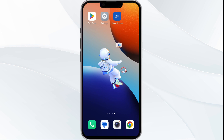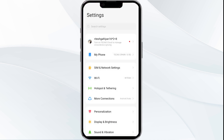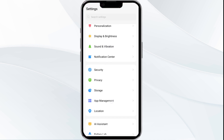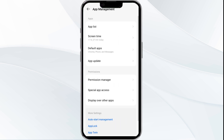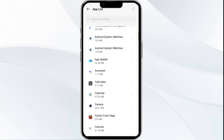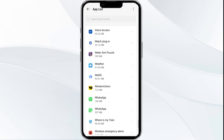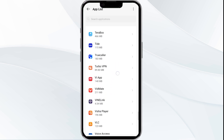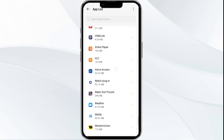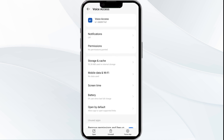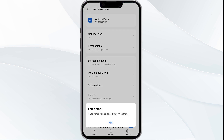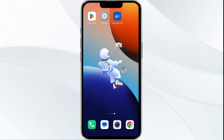First solution: close and restart the Google Voice app. Open your phone's settings and navigate to the App Manager. Locate the Google Voice app from the app list, then tap and select Force Stop from the bottom right corner. Confirm by clicking OK, then reopen the app.